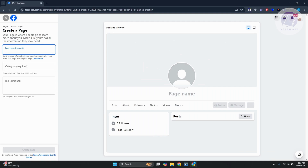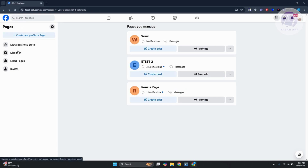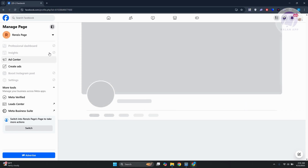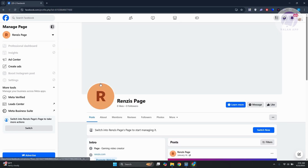That includes the page name, category, and just complete the whole process. Once you've done that, you want to access the actual page. In the Pages section, click on that specific page — this is where you manage your Facebook page.